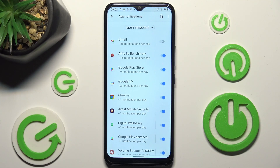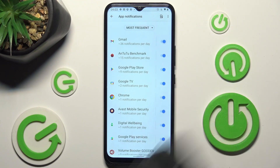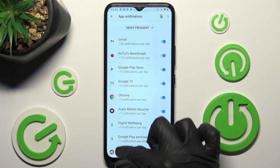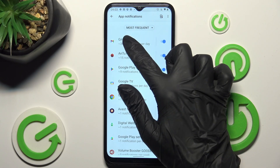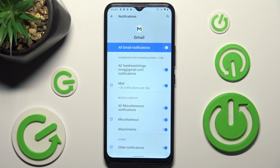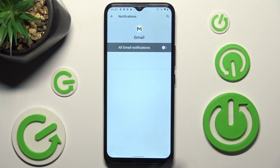As you can see, all notifications from Gmail are now off. If you wish to turn them back on, click on the same switcher. You can also just tap on one of your apps over here and manage all notifications from there.